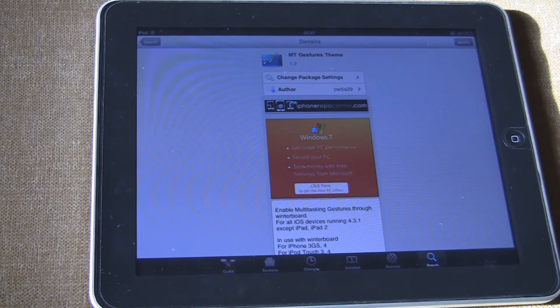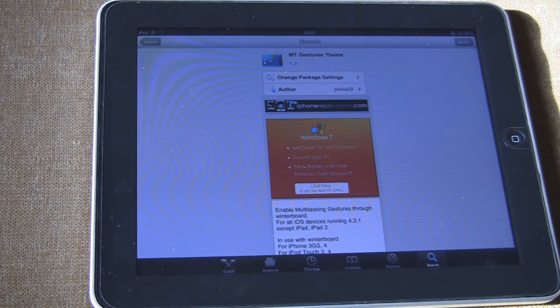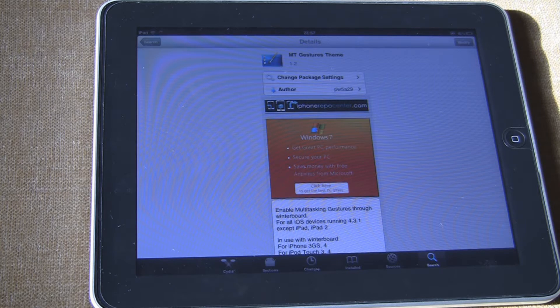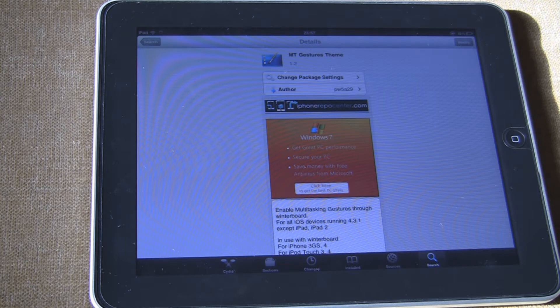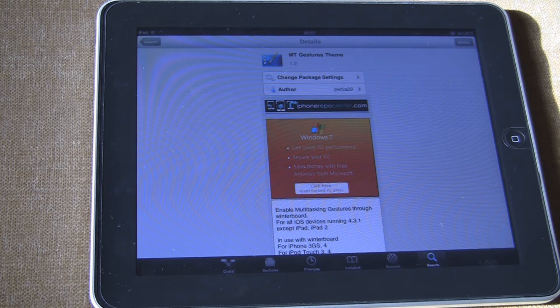Hey everyone, it's IBS here and today I've got an easier method on how to enable multi-touch gestures on the iPad, iPhone 4, iPod 4th generation which is running on iOS 4.3, 4.3.1 or 4.3.2.